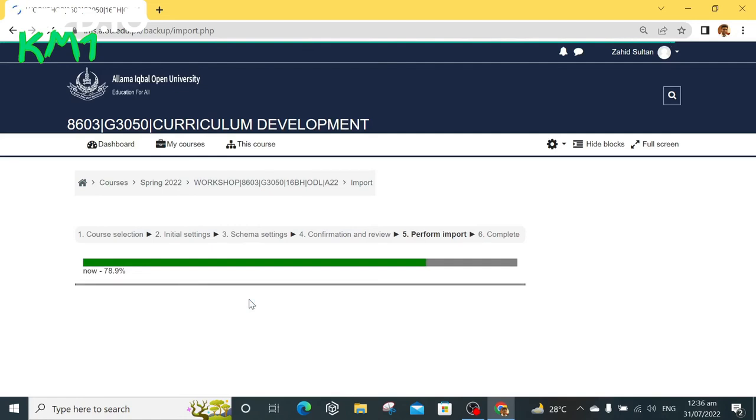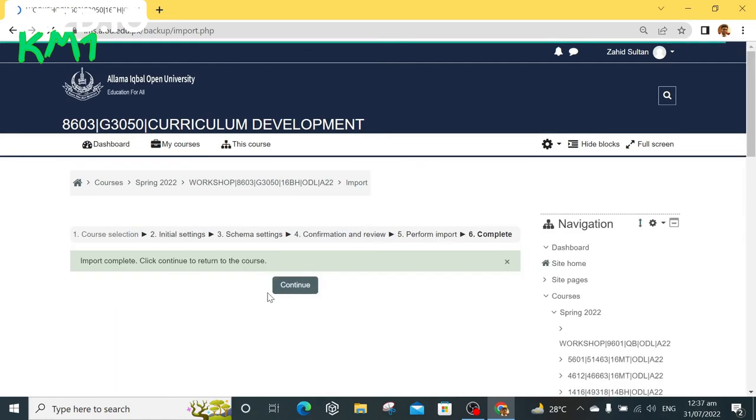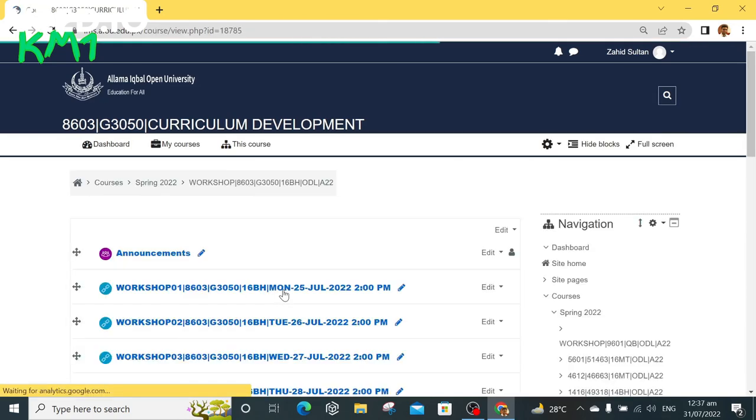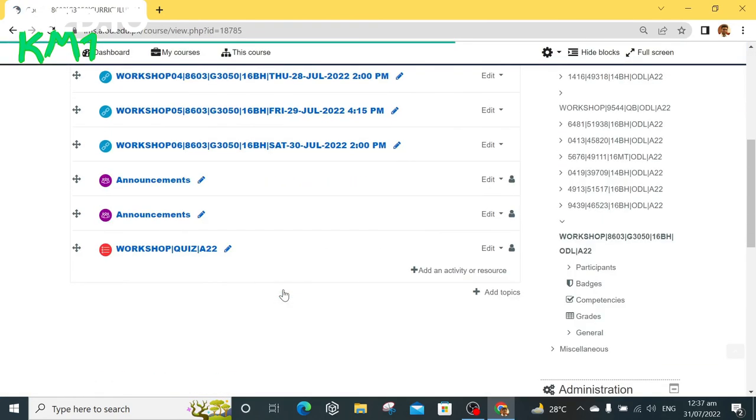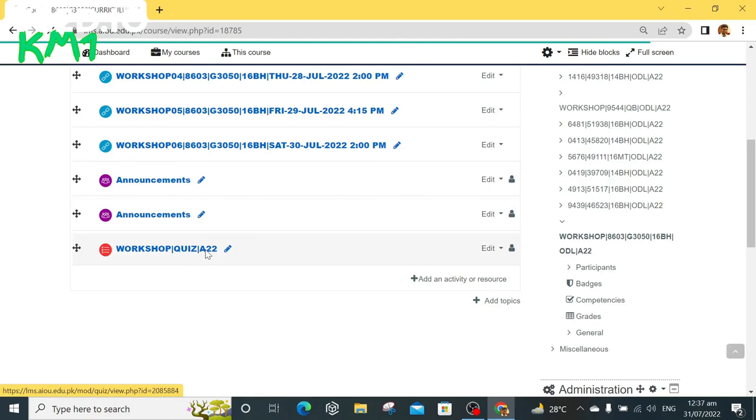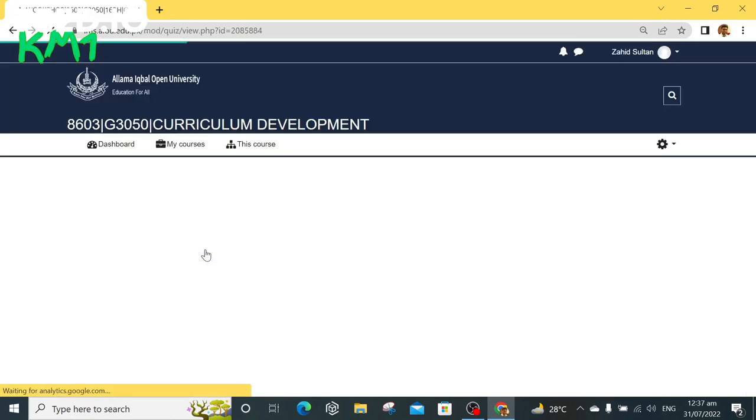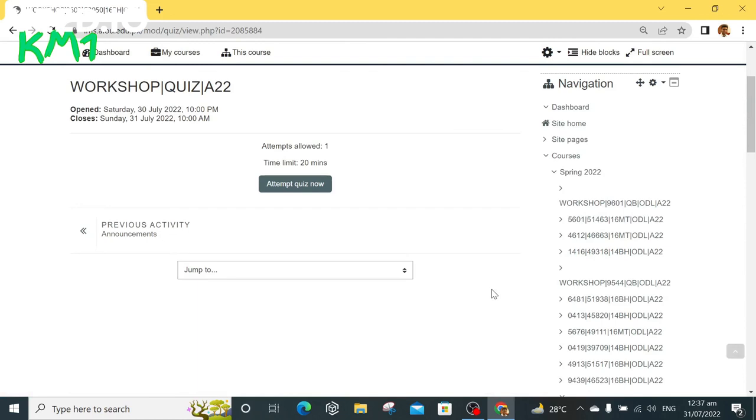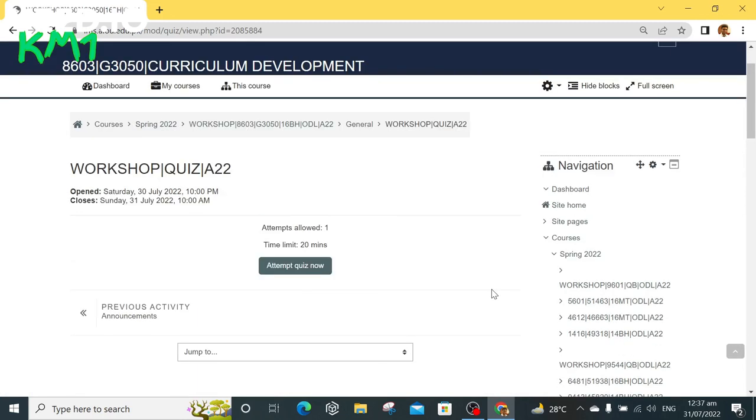Now scroll down and see the updated quiz link or activity is there. Now you can click on it and preview the quiz to make sure it is working fine. You can preview by clicking on attempt quiz now or click on preview quiz option under quiz administration on the right side menu.